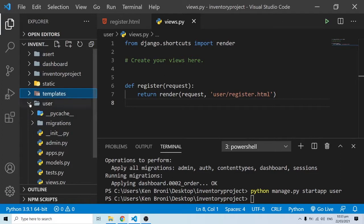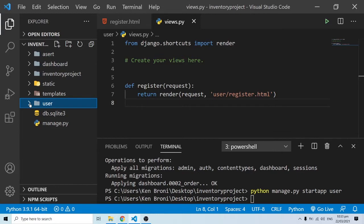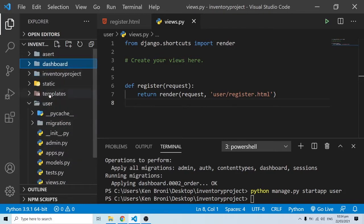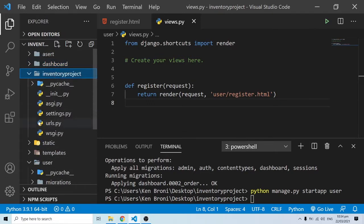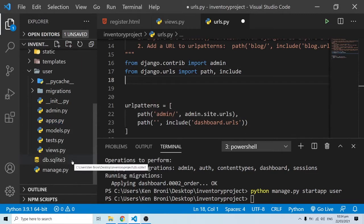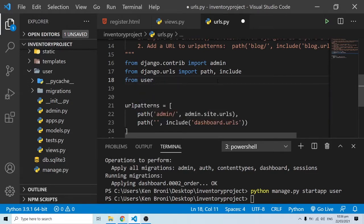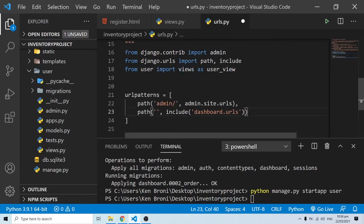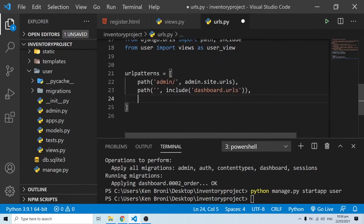For routing, instead of creating an internal urls.py like we did for dashboard, I want to show another way. We can come into the project folder - inventory project - and go to urls.py, which handles the original routing, and do the routing there. To do that, we import the views: from the user folder, I want to import the views as user_view, so user_view acts as a variable representing the views module.